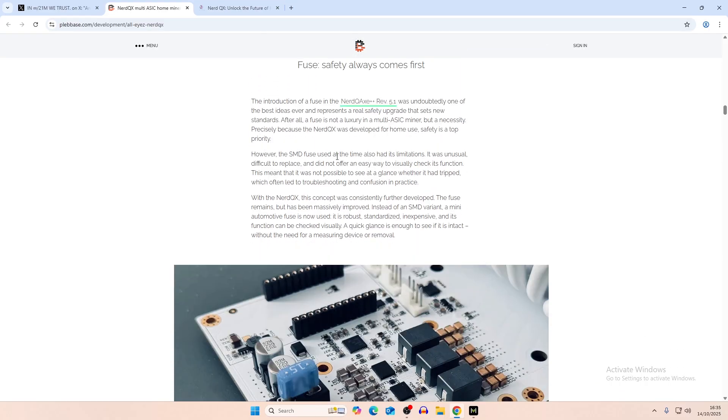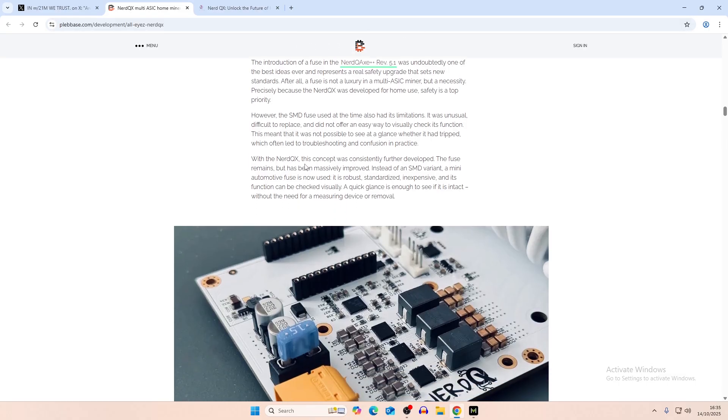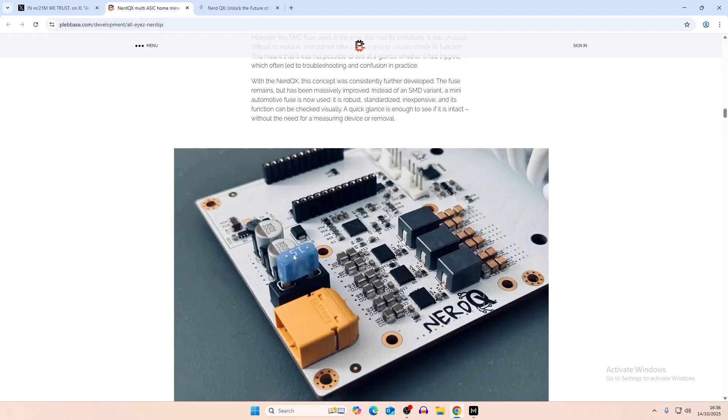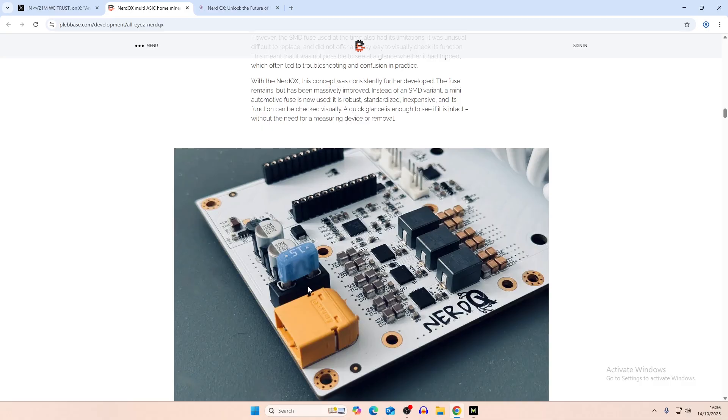And then the fuse, which was the main thing that we ran into in overclocking. So the SMD fuse used at the time also had its limitations. It was unusual, difficult to replace, and did not offer an easy way to visually check the function. With the Nerd QX++, this concept is consistently further developed. The fuse remains, but has been massively improved. Instead of SMD variant, a mini automotive fuse is now used. And you can kind of see that there. So this is slightly different to the fuse. Normally, I would equate it to the one on the Nerd QX is just a fuse that you'd see in a plug. If you open up a plug, you would see a fuse in there. But this is kind of an automotive one, which is slightly different design and probably easier to source overall.